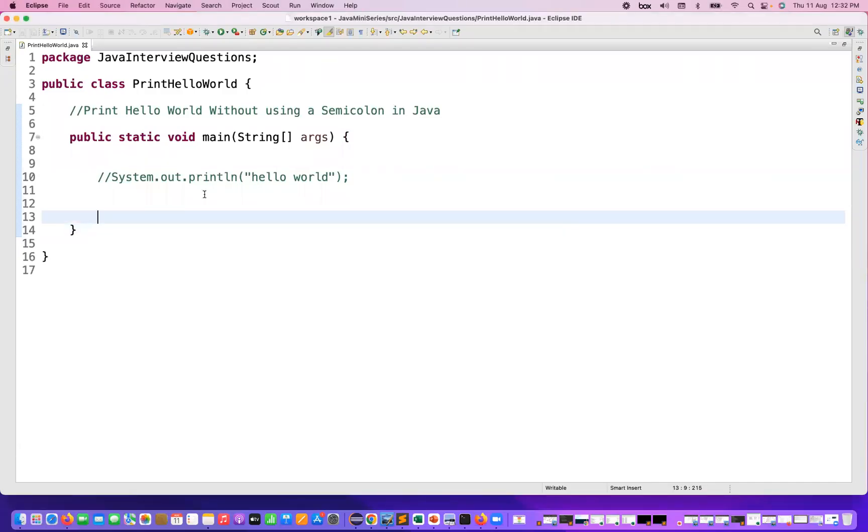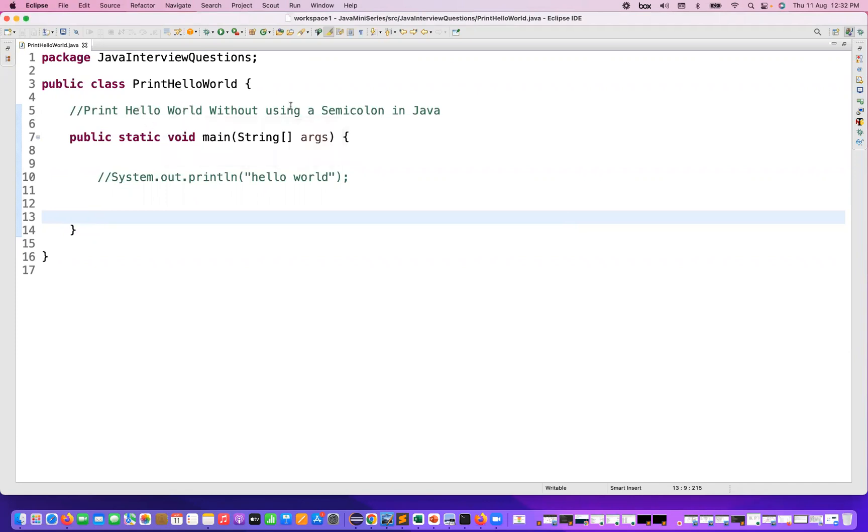Hey guys, this is Naveen here, welcome back to Naveen Automation Labs. So today's question is about how you have to print a string, for example Hello World, without using a semicolon in Java. A couple of people are asking actually.